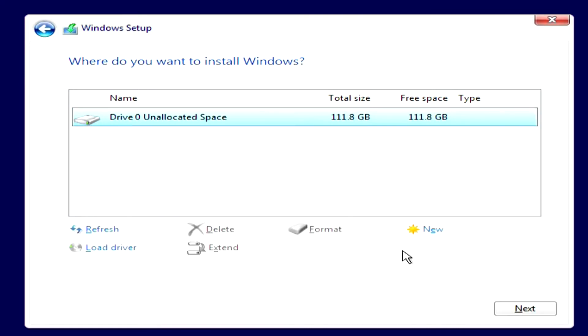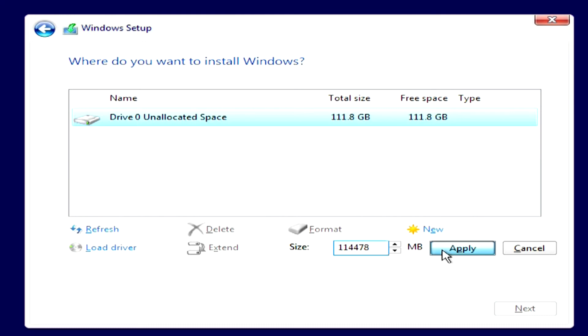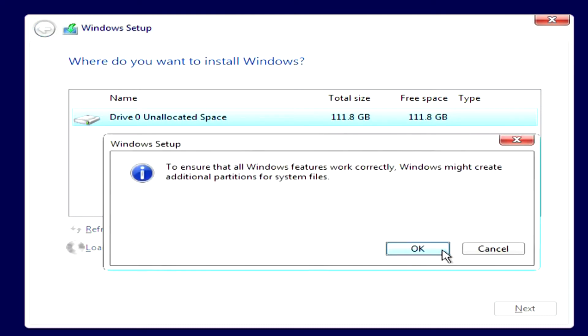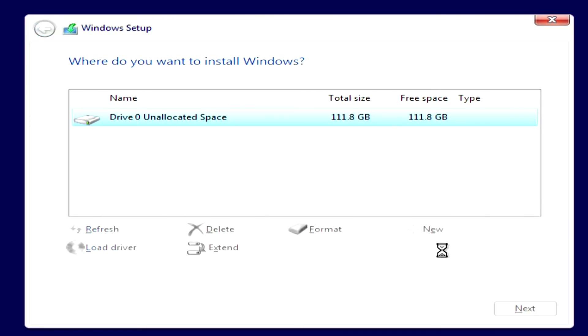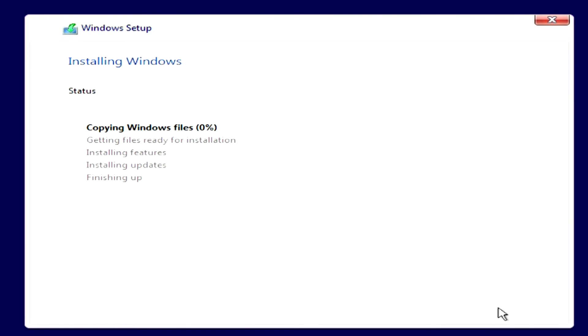Now for the correct installation of Windows 10, you need to create new partitions. And for this, click New. Here you can create several partitions of different sizes. I'll leave it as it is and click Apply. OK. The installer created a partition for Drive C and a second small partition for system files. Click Next. And the installation of Windows 10 files on the computer has begun.